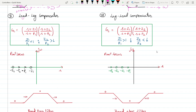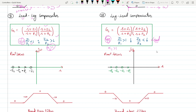Moving on to lead-lag compensation: by convention, the first part is lead and the second part is lag. For the lead part, α₁ = z₁/p₁ < 1, and for the lag part, α₂ = z₂/p₂ > 1. For lag-lead compensation, the first part is lag (α₁ > 1) and the second part is lead (α₂ < 1), so you can easily find the pole and zero locations on the s-plane.